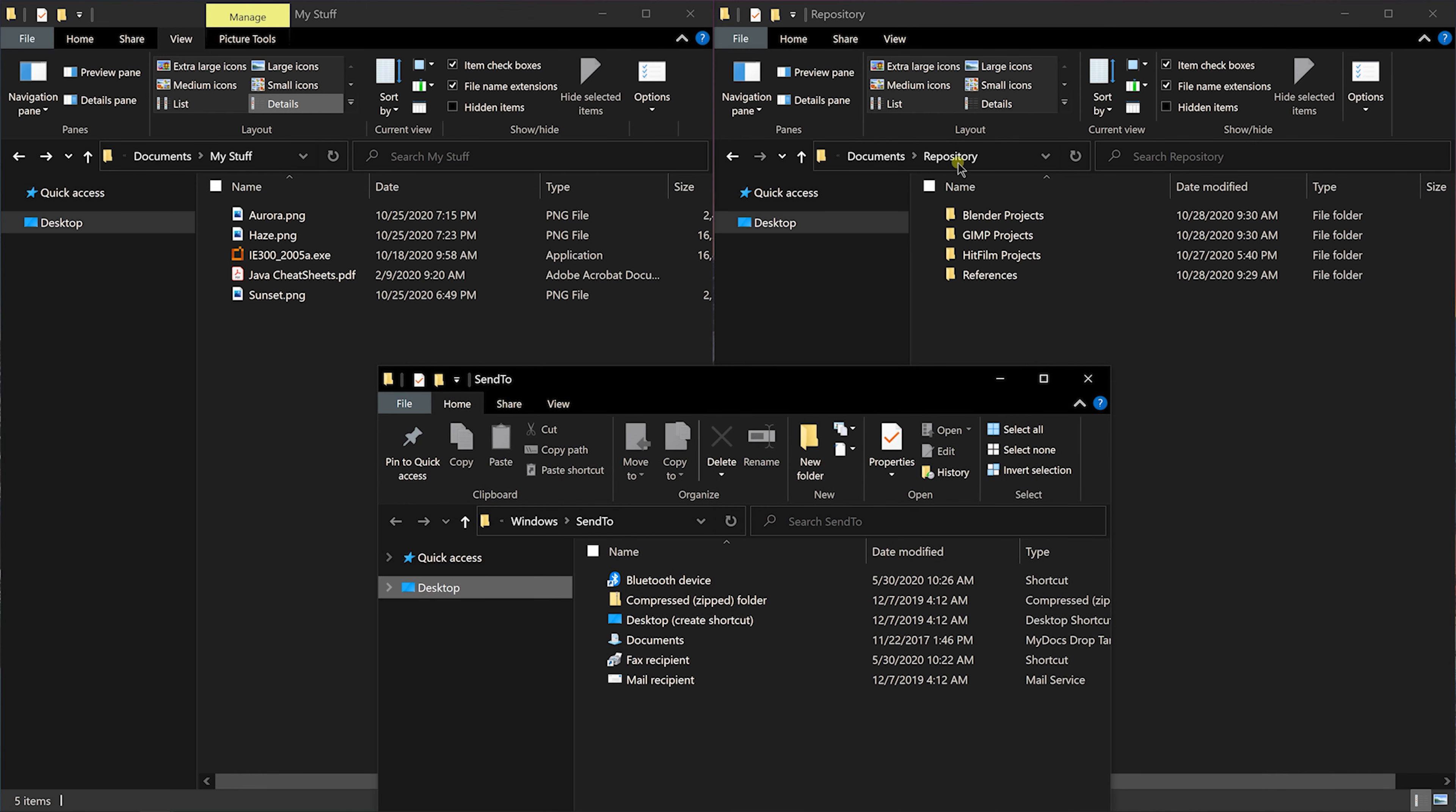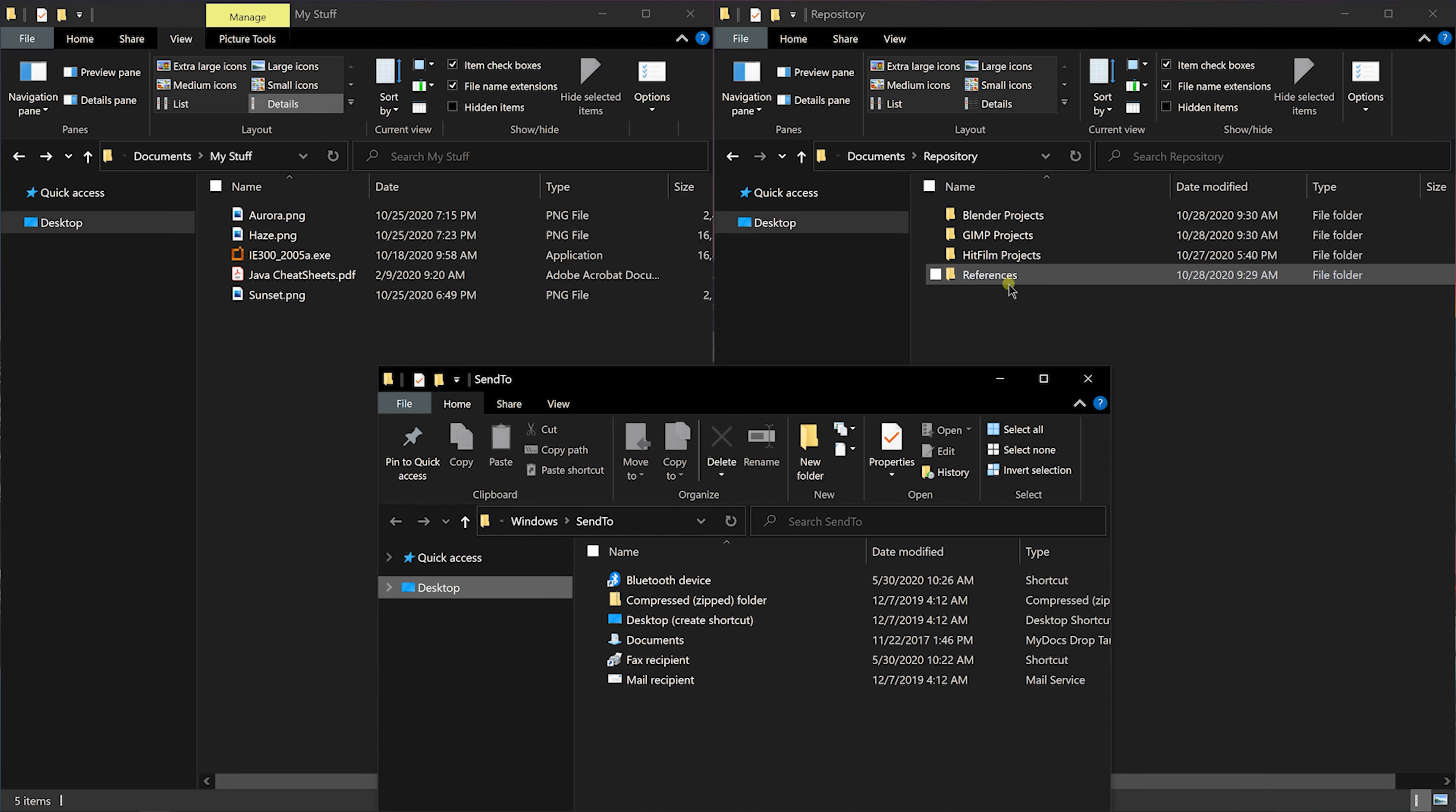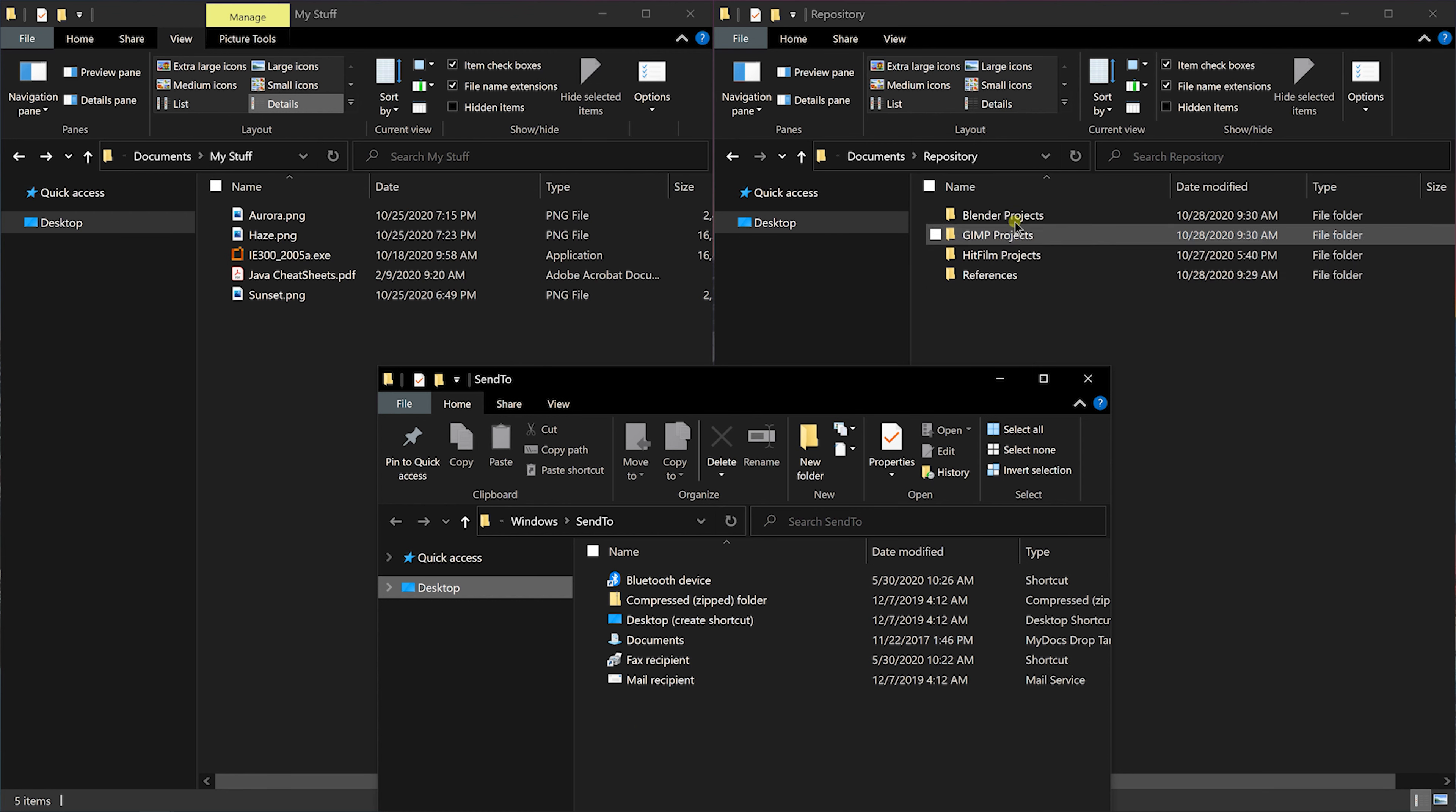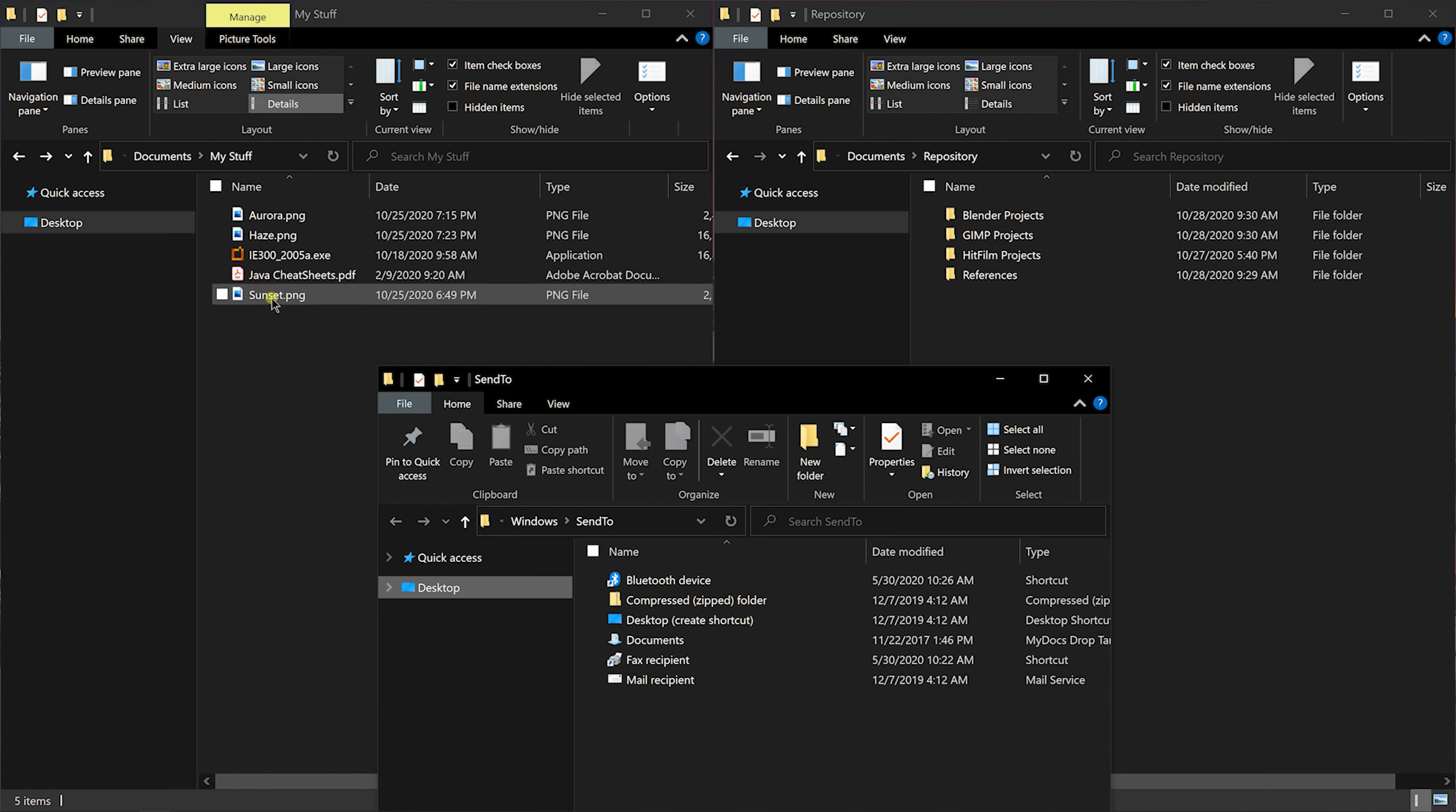Let's see how to do that. I have this repository where I keep my projects and references. To add any of these folders to the send to menu, we have to create a shortcut of that item in send to folder. This will allow me to send these files directly to these folders without navigating to different folders and doing copy paste.